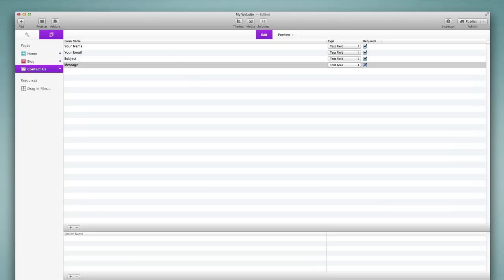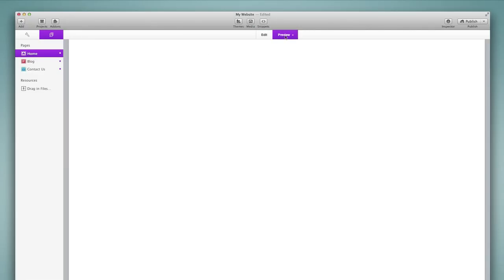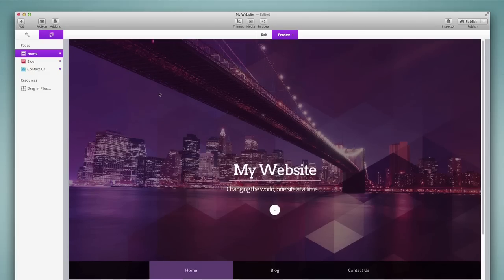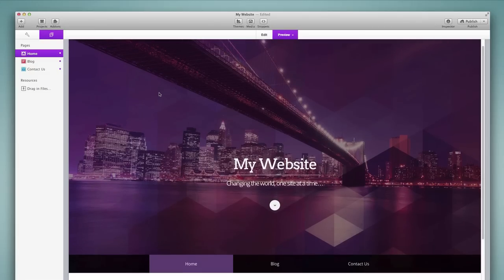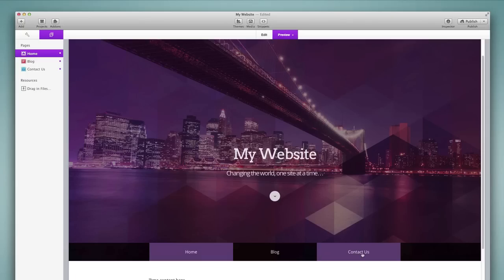Now as I add pages to my project these pages are automatically added to the menu in the preview mode. So if I go to preview and look at this in my theme that I've currently selected, you'll find in the menu we have the home, the blog, and the contact us pages listed there.